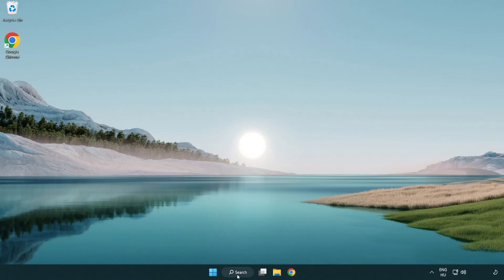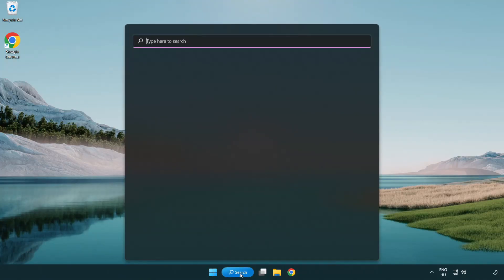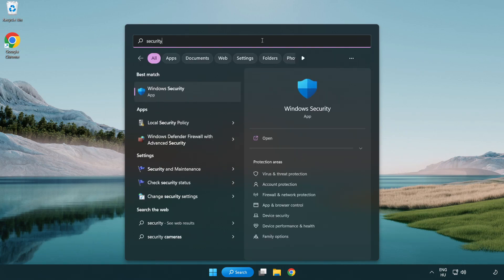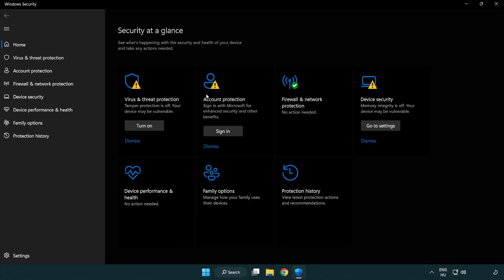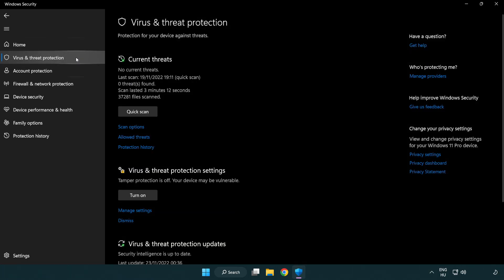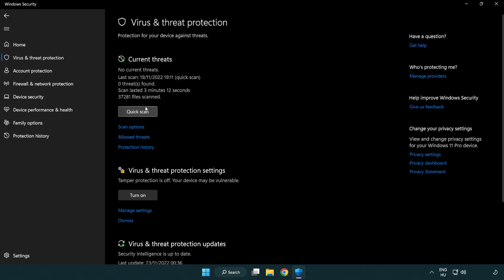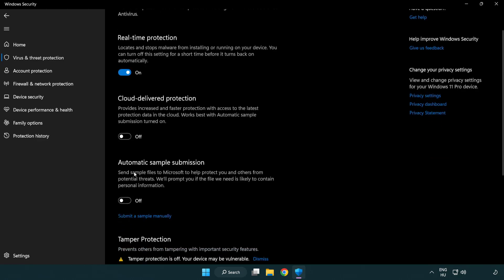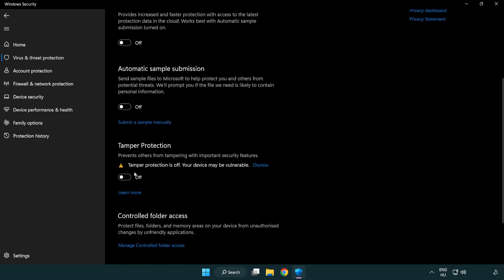If that didn't work, click search bar and type security. Open Windows security. Click virus and threat protection. Scroll down. Click manage settings. Scroll down. Click add or remove exclusions.